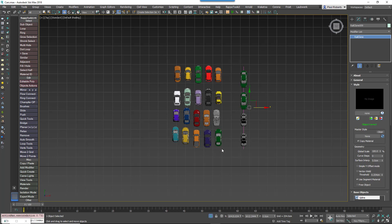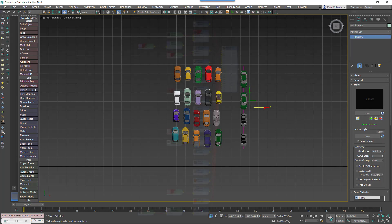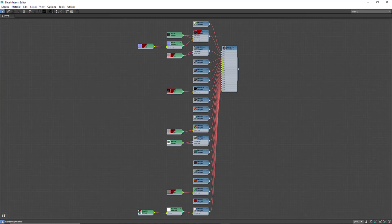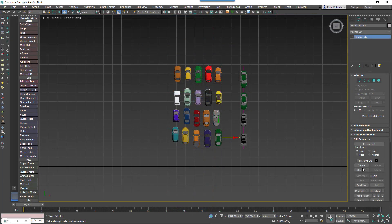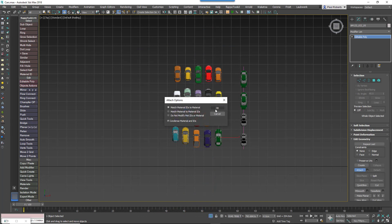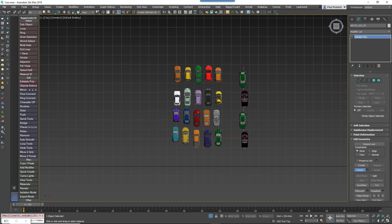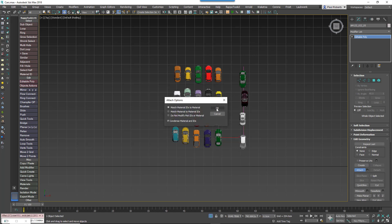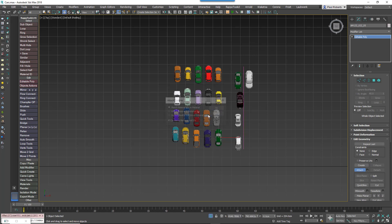Take an example. In this scene we want to add 20 cars. Each of these has separate and quite complex materials. If we wanted to use these in RailClone 3 we'd have some work to do. First up we'd need to consolidate all the materials for all the cars into a single multi-subobject material, and then change all the material IDs to match this new Uber material.